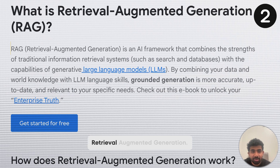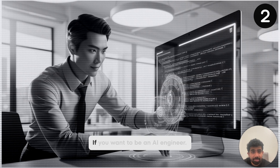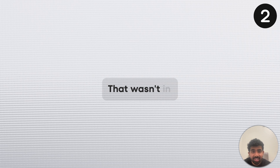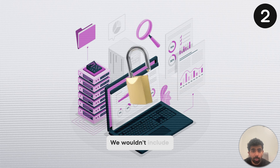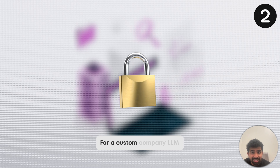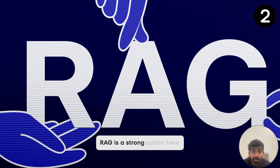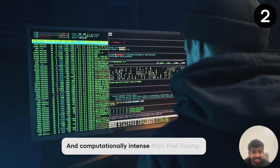That's all for fine-tuning, and on to project number two: RAG, which stands for Retrieval Augmented Generation. It's an important concept if you want to be an AI engineer, and it's actually an alternative to fine-tuning. Let's say we want an LLM to have access to data that wasn't in the original training dataset, like internal private company documents — we wouldn't include this for security reasons. RAG is a strong option here and can be less time-consuming and computationally intense than fine-tuning.